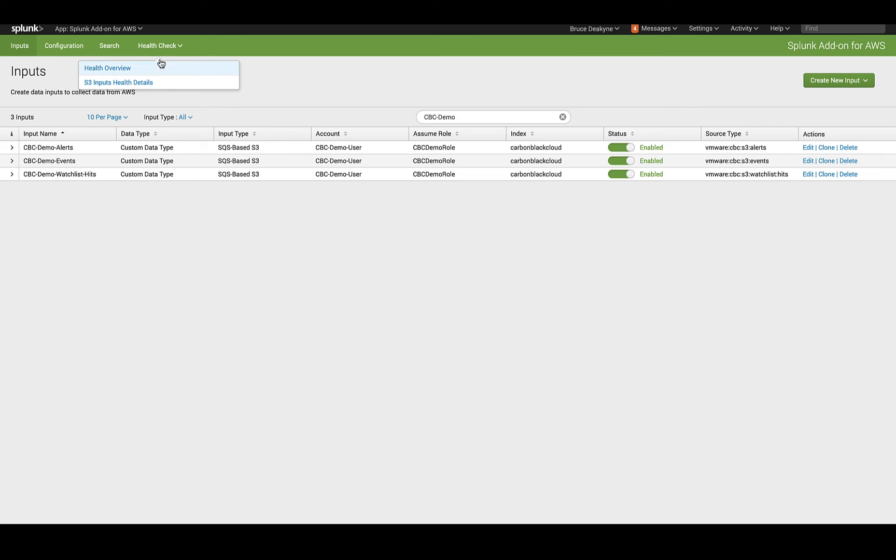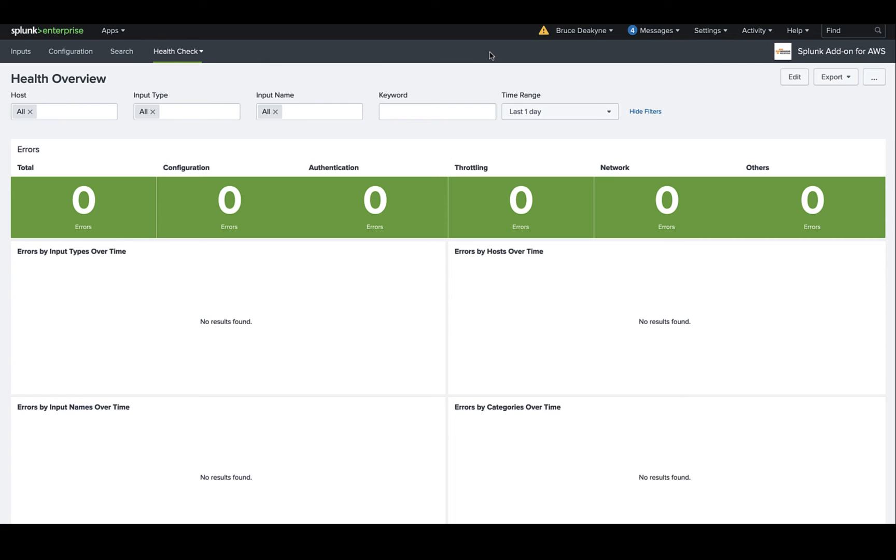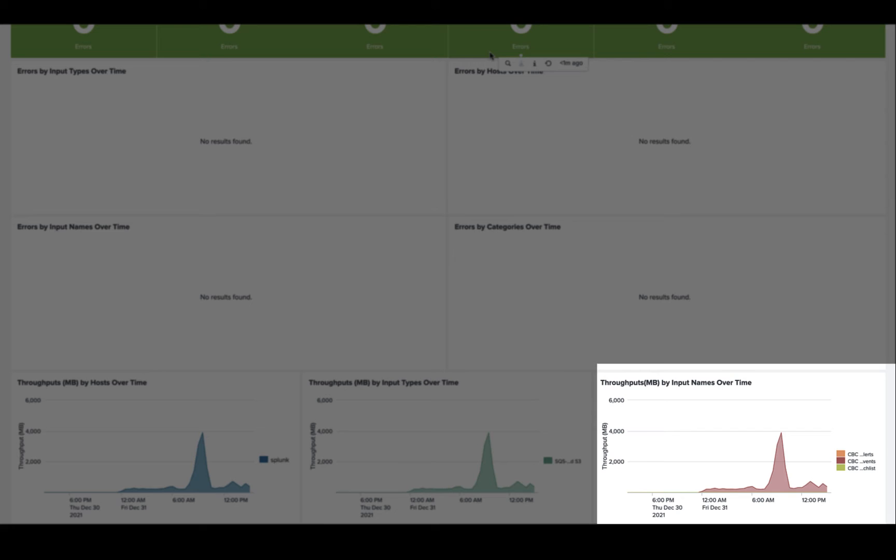All right, so give that configuration a few minutes, then check the health check, health overview dashboard. If the data forwarder and AWS have been configured correctly, within a few minutes you'll start to see data populate here. A great place to check is the throughput graph in the lower right.